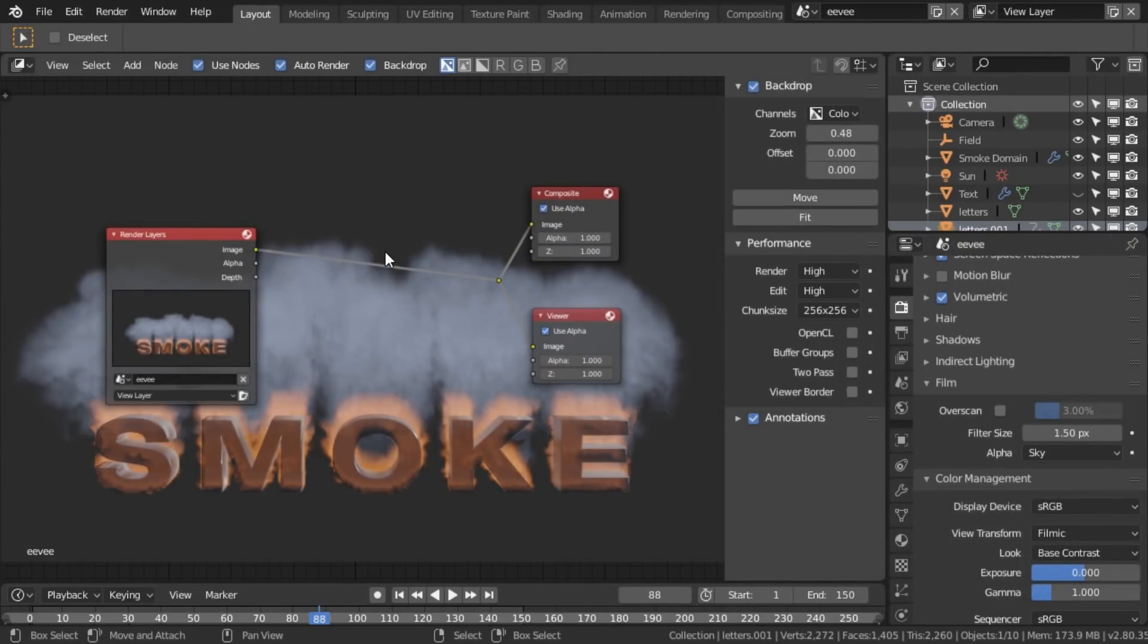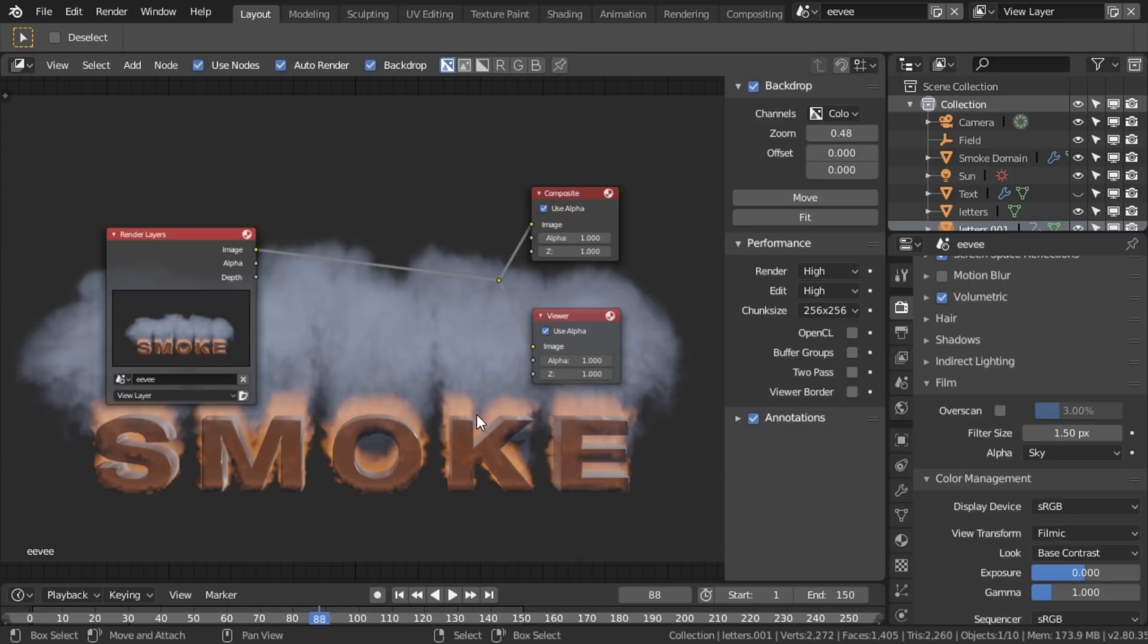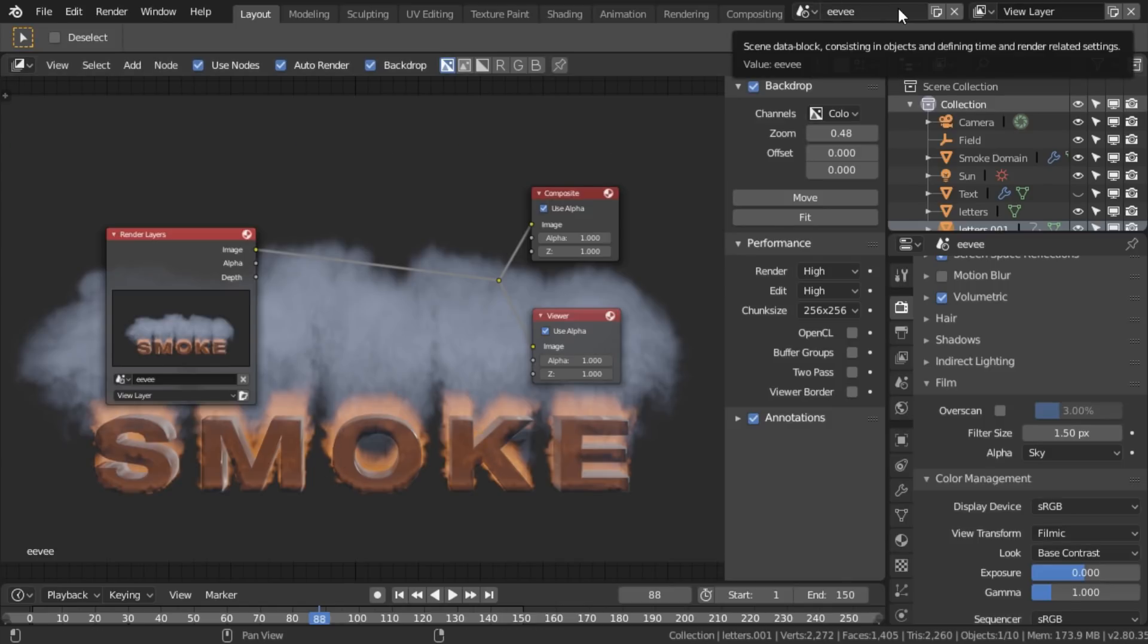What I have found, however, is in the viewport shader, we do get alpha on smoke. So can we get the alpha layer from the viewport layer and combine it with the image from the Eevee layer? Well, yeah.